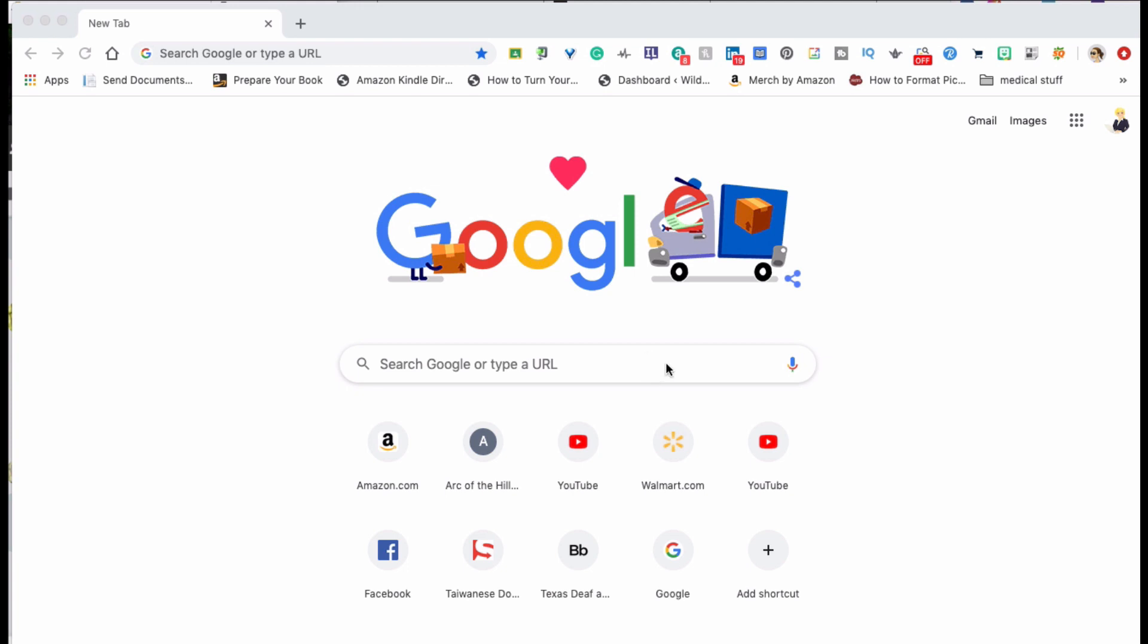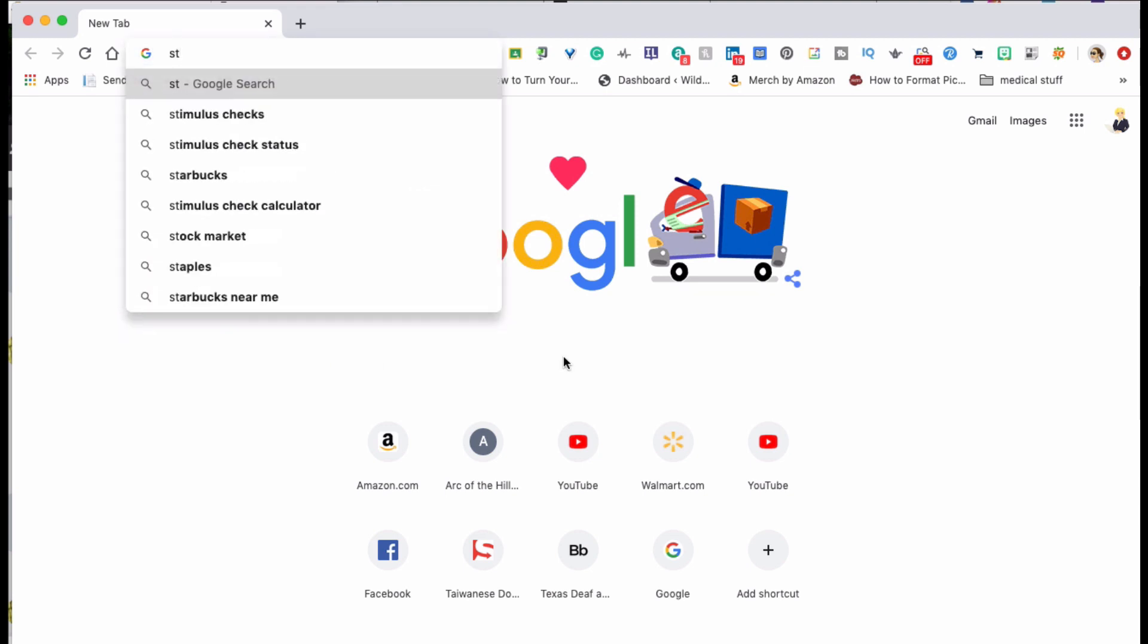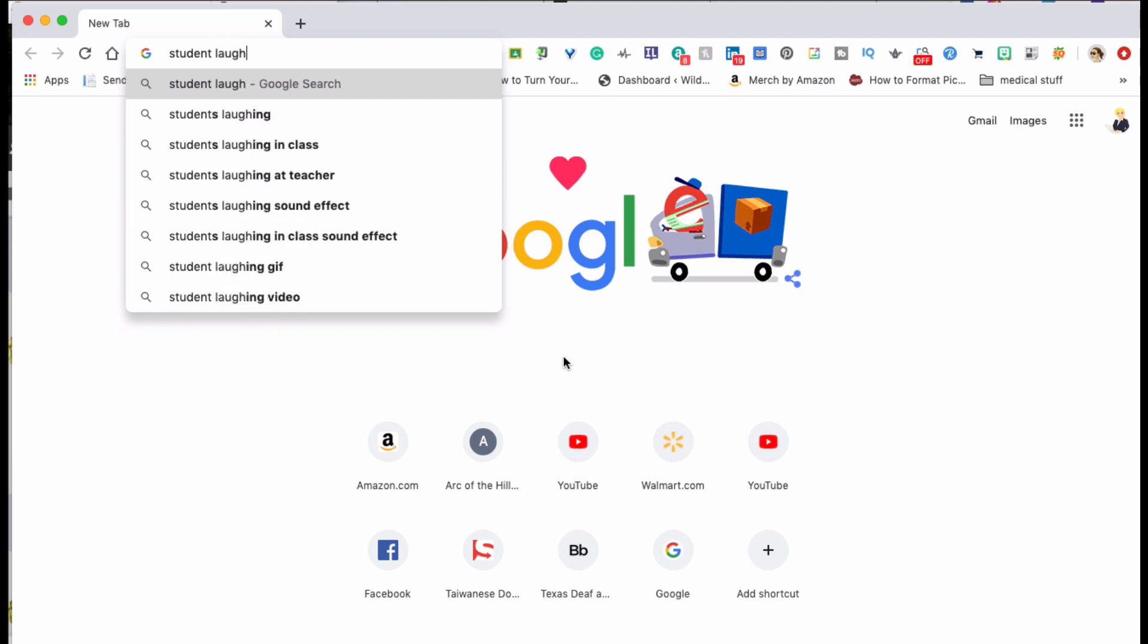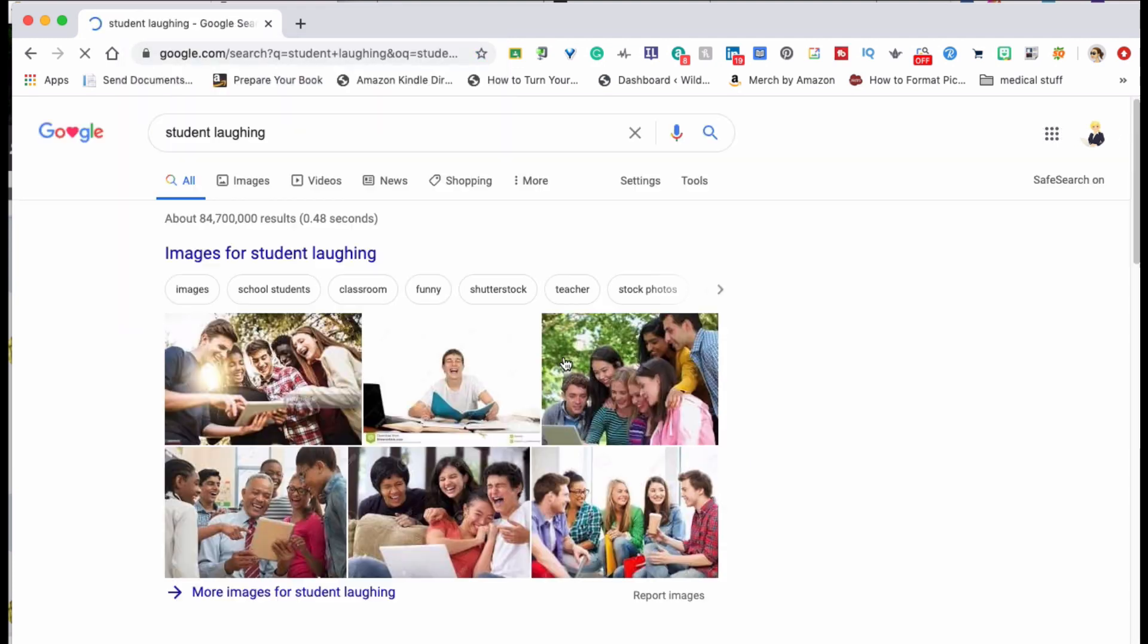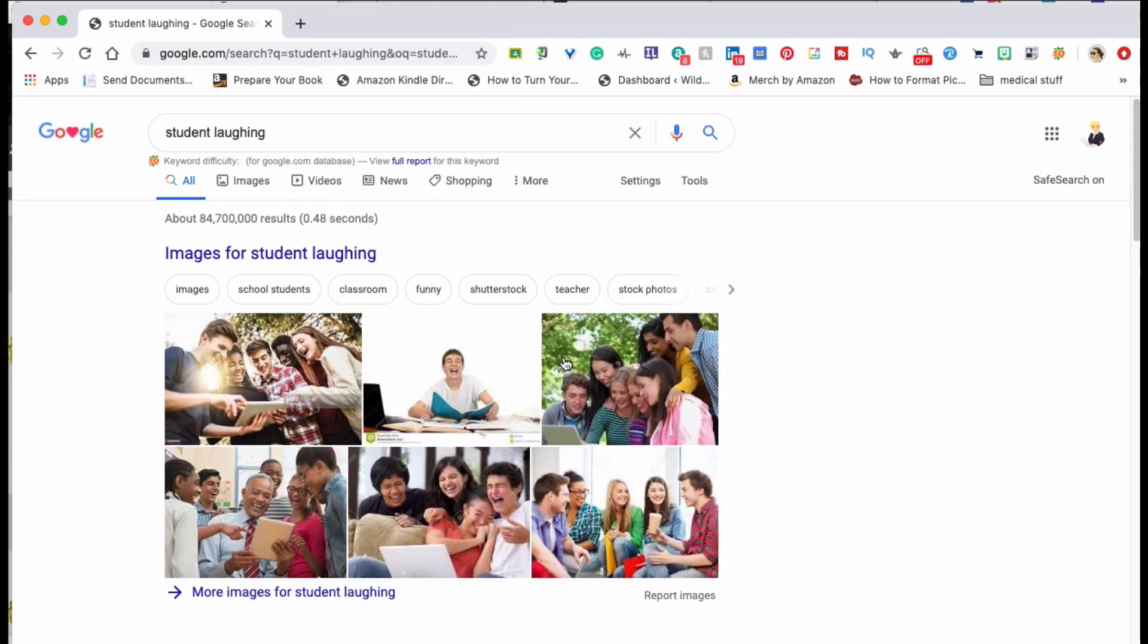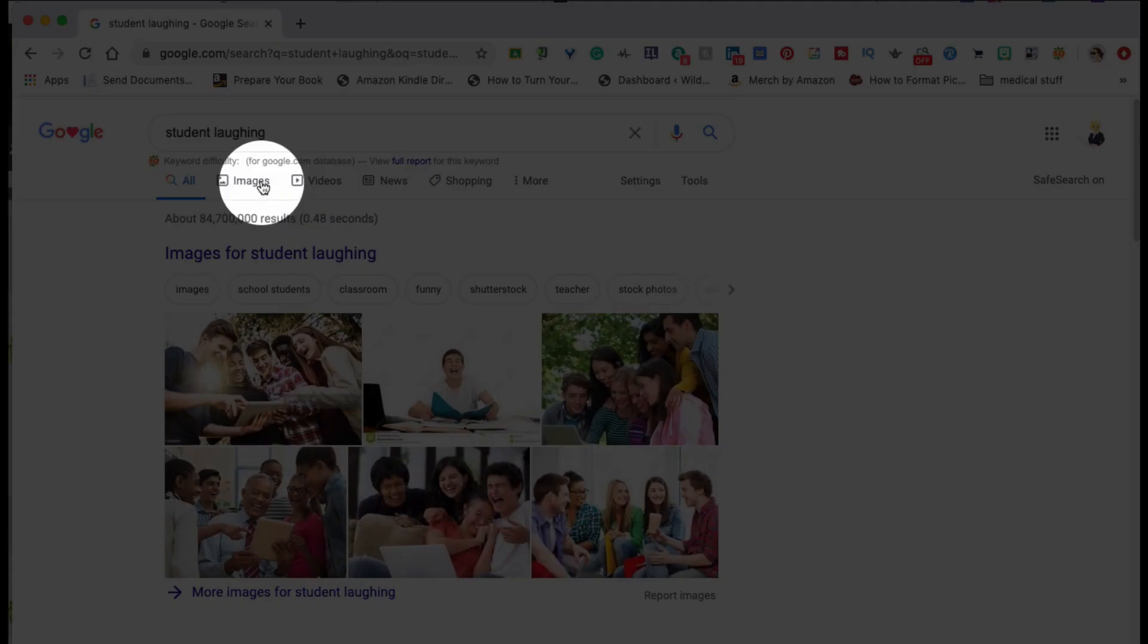So the first thing you'll want to do is go to google.com and type in your search term, and then you'll want to go to images.